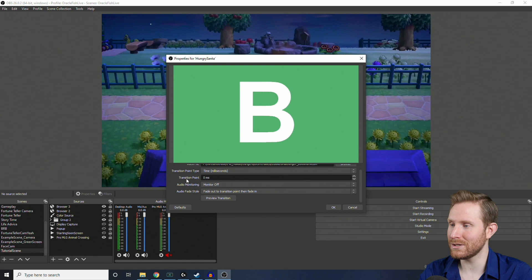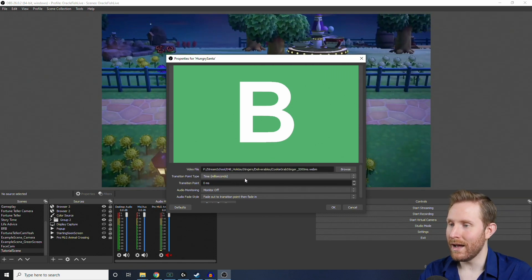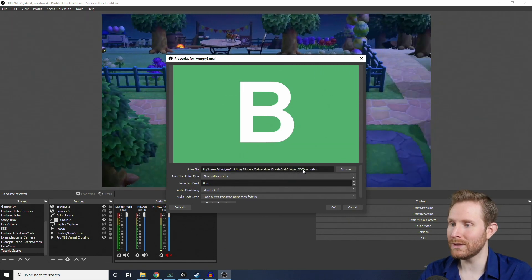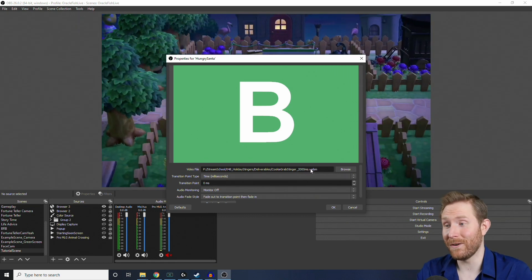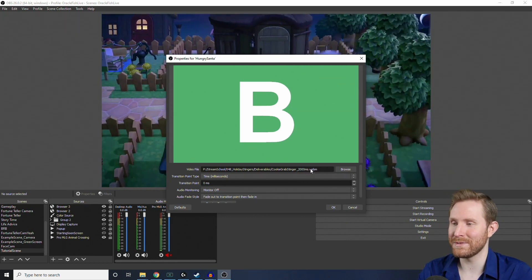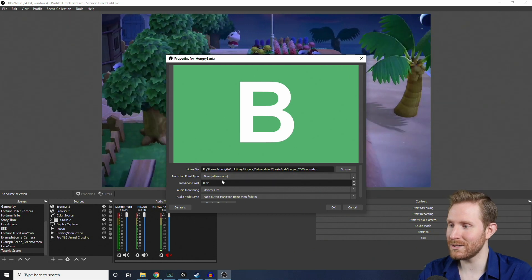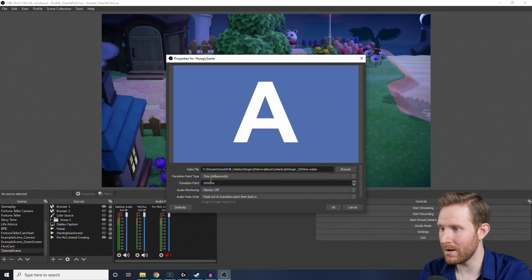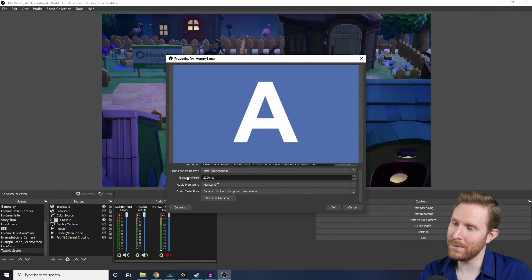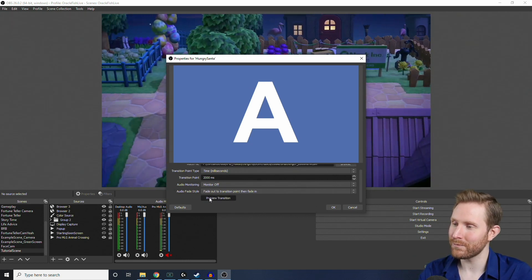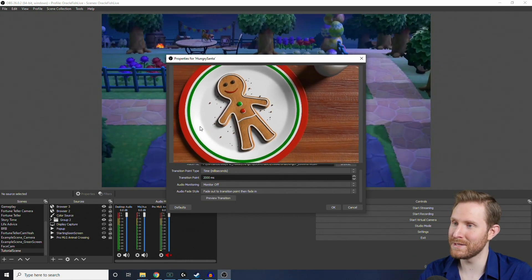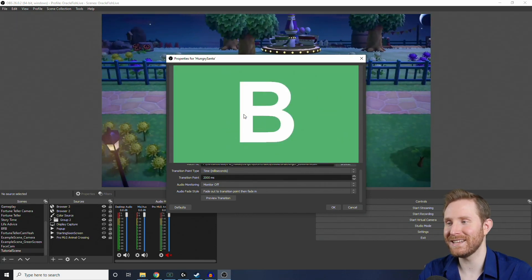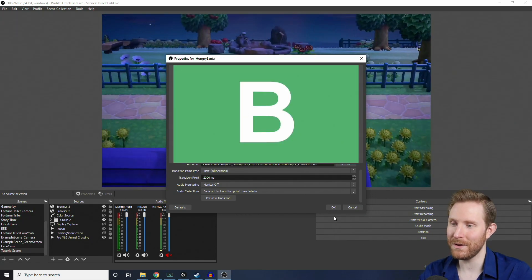So, to do that, we're going to have to change the transition point. And, over here, you'll notice in the file name that I put 2000ms. That is the transition point, or where OBS actually swaps the scene. So, under transition point, we're going to change that to 2000ms. And, if we preview our transition now, you'll notice that the animation wipes on, and then the scene swaps behind the scenes when the entire screen is covered.